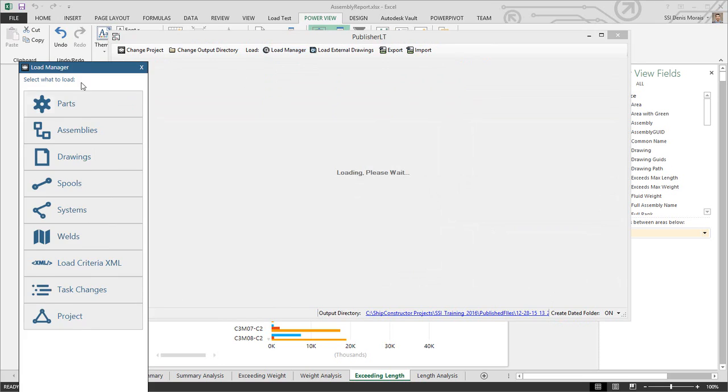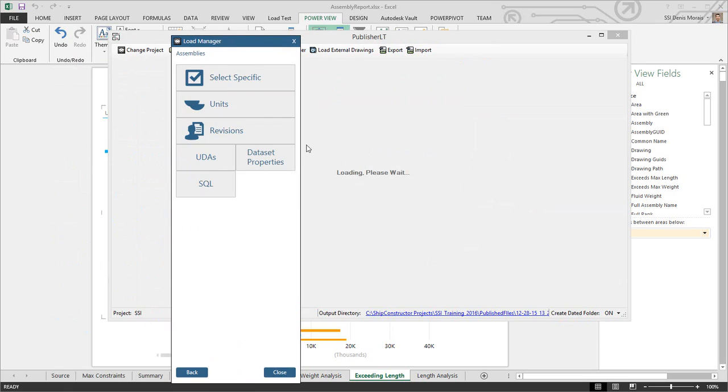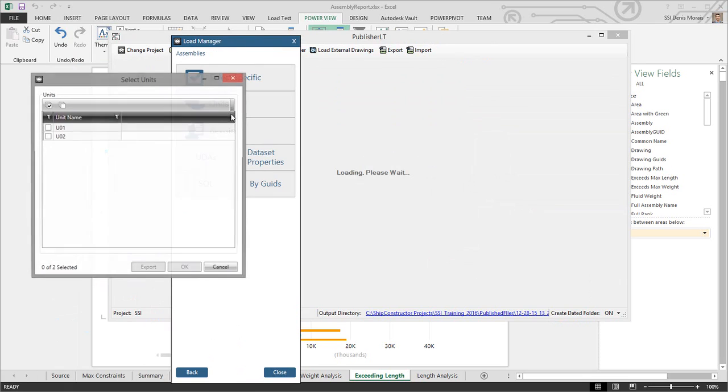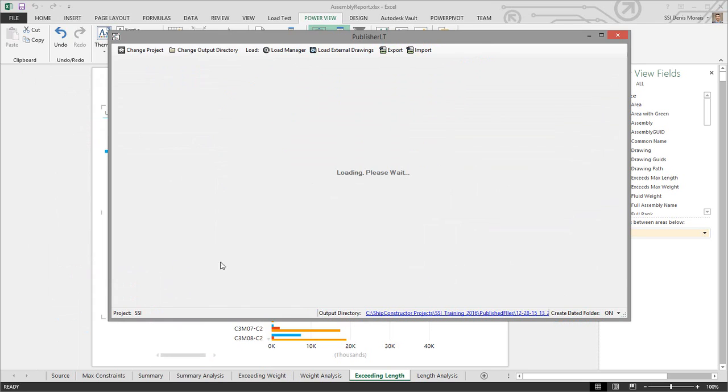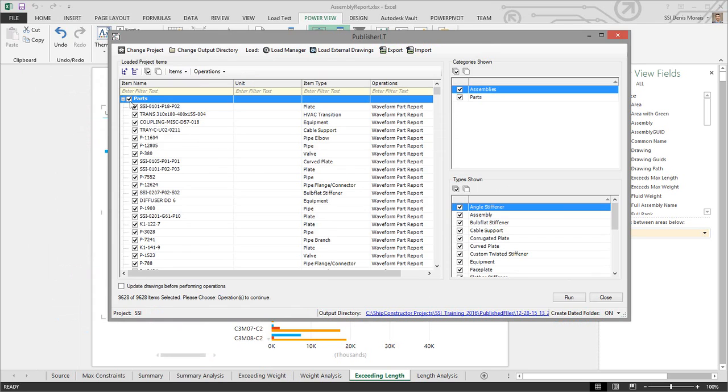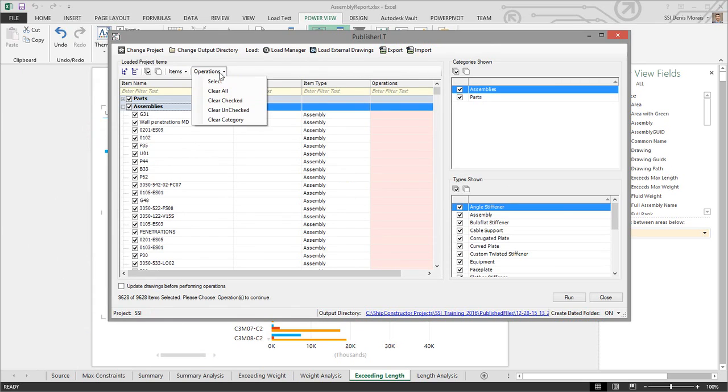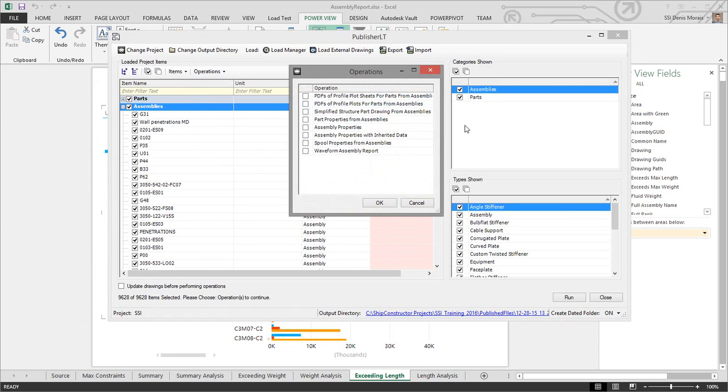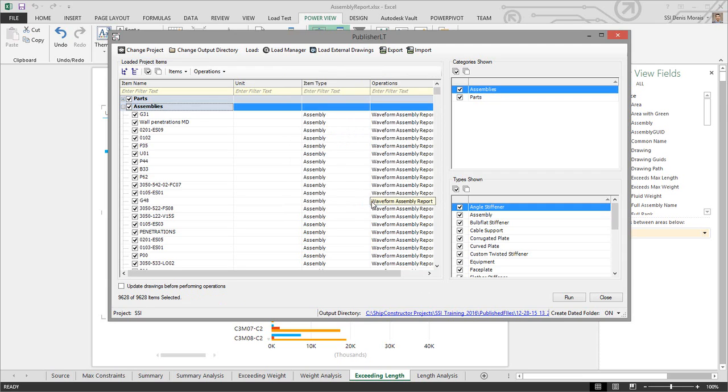I select my assembly, then my operation, and click my waveform assembly report. Depending on your department, you might want to reduce the number of operations. If they're only generating the reports they want, you can have just one operation. Each department can have their own set of operations so you don't get confused with a huge list. I've set my output folder to generate the reports.